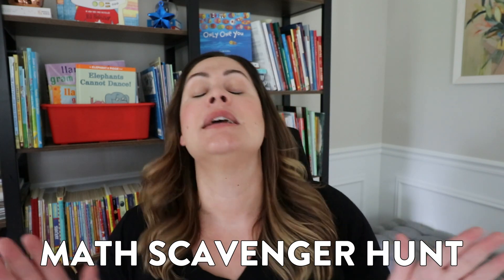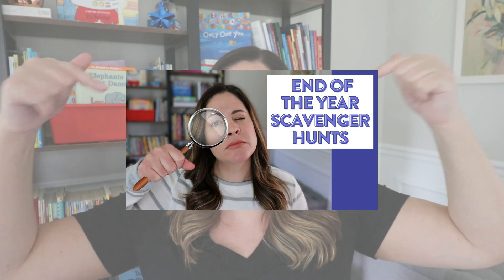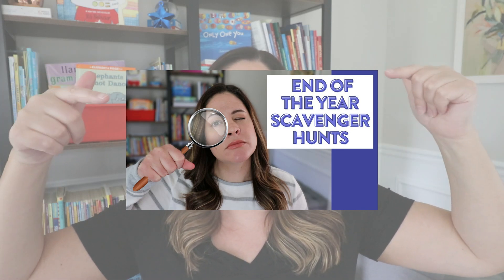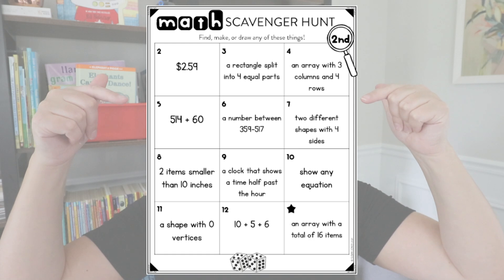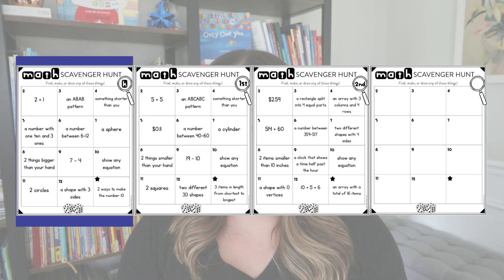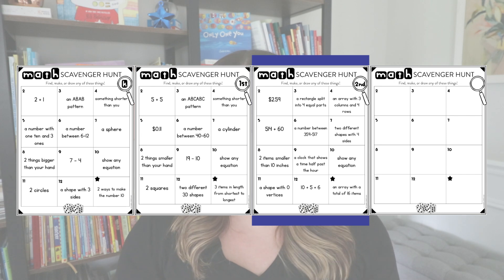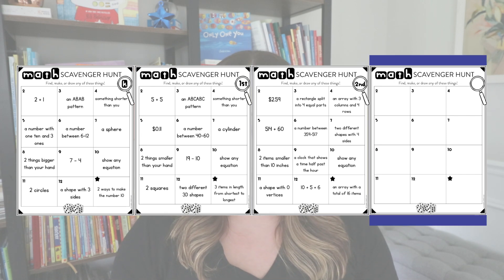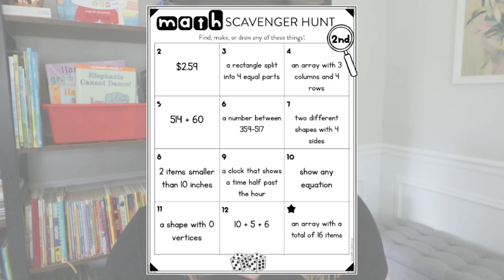Math review activity number three for the end of the year is to have a math scavenger hunt. I shared a whole video about this activity along with free printables last year — I'll link that video in the description if you want more detail. Quickly, students can do these independently or with a partner. What I love about these is that it's not just going to have students solve a problem — they're really going to show the problem in any sort of way that makes sense to them. Here's an example of the second grade board, and I made one for kindergarten, first, and second grade.